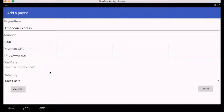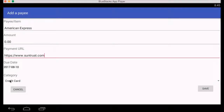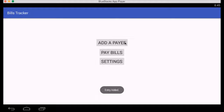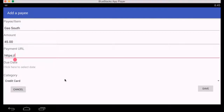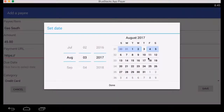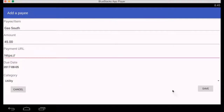Since the amount varies from month to month, I'm going to enter zero for the amount. For the URL, I will use Centrist Bank. The due date I'd like to be reminded of is August 10th — this will be a credit card category. I'll hit save. I'm going to add another one: Gas South. The amount due each month is a fixed rate of $45. I won't add a URL to show that it's optional. The due date is August 5th and this is a utility bill. Save.